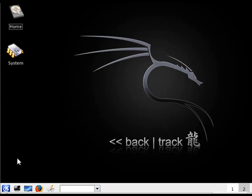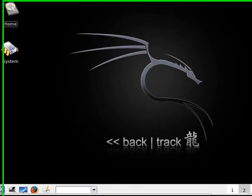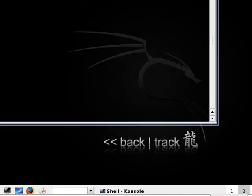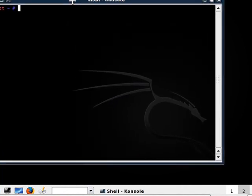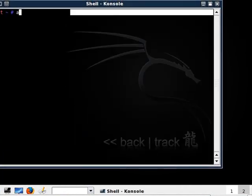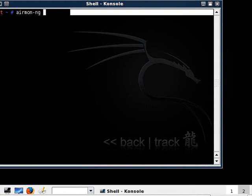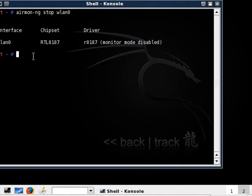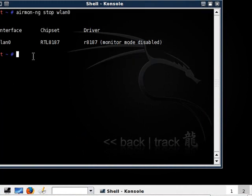First, let's open up a shell console. Now let's type in airmon-ng stop wlan0. Okay, ifconfig wlan0 down.